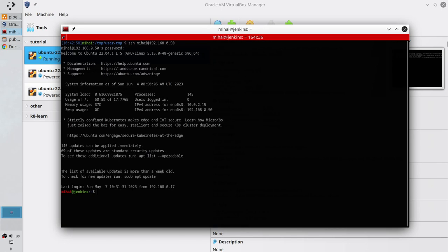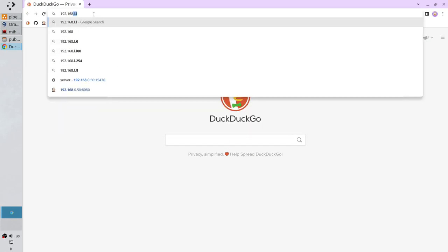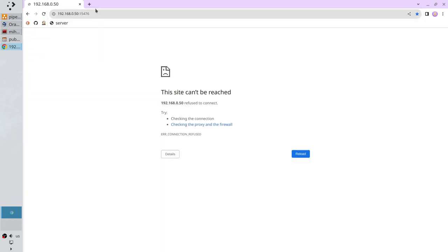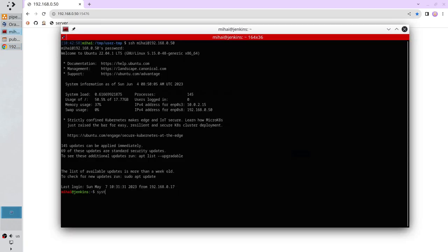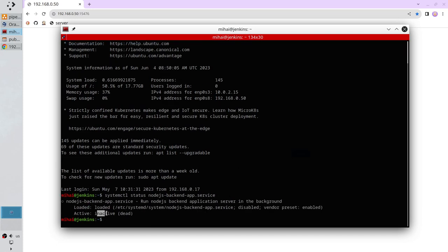Let's check if our backend application is running. Open the browser and go to your application page — write the IP and the port number. It is not running. Let's check the status. It is systemctl status Node.js backend app service. And you see the server is inactive.